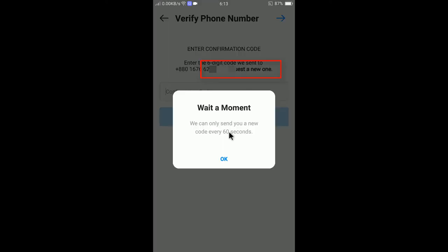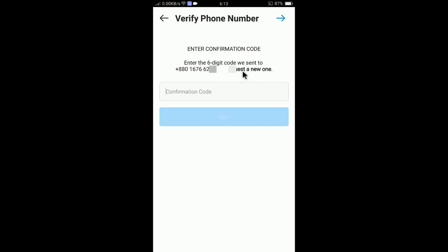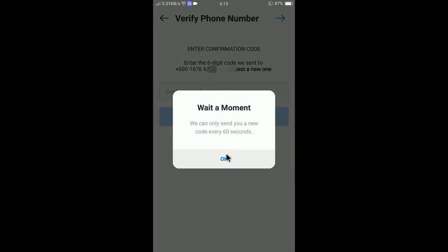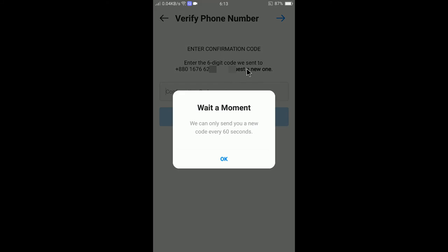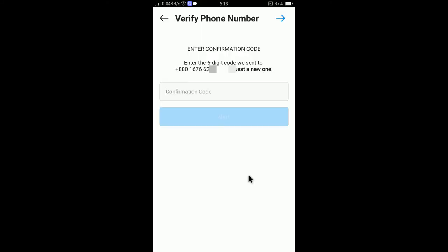So I will request a new code here. It is not sending because we can only send you a new code every 60 seconds. That means I need to wait 60 seconds. I will try after 60 seconds.